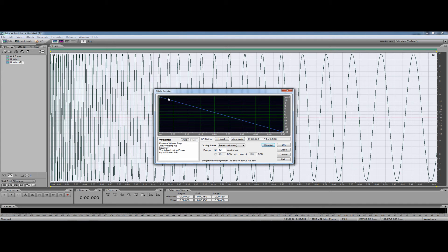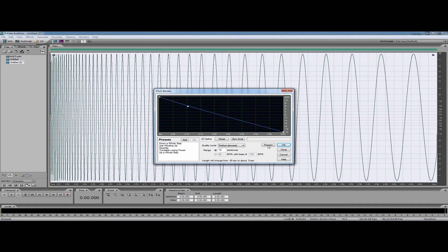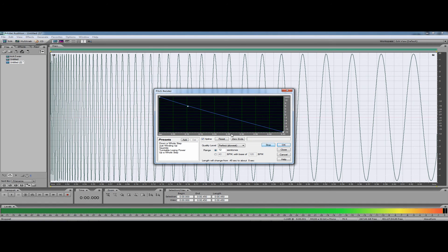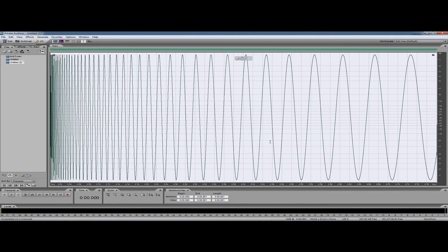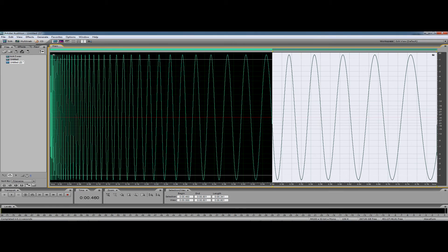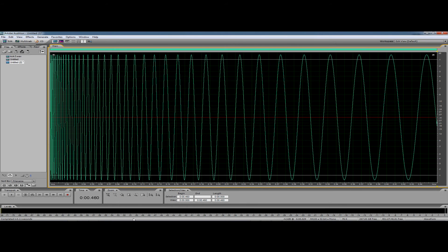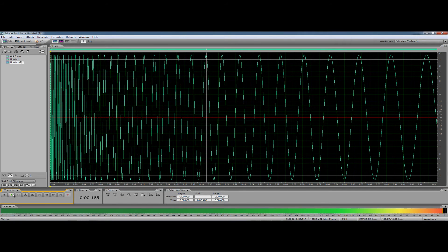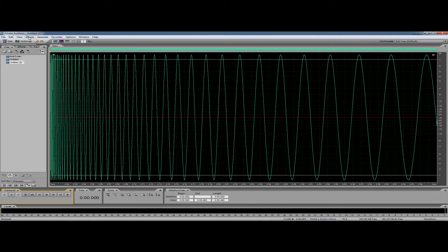Now, depending on whether or not you want that high-pitched start, you can come in and if you just click, you can start to draw extra nodes. Preview. I like that. I'll just shorten it again to around about 0.45. Preview that — it's quite a nice kick already.